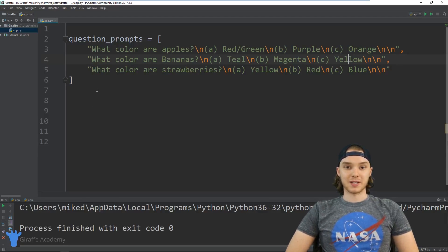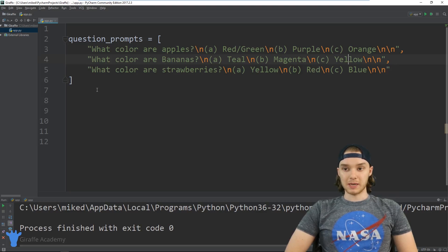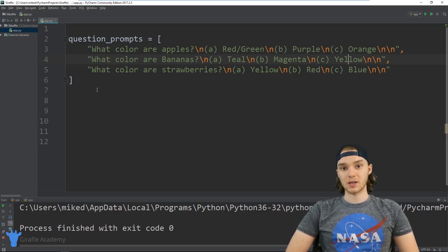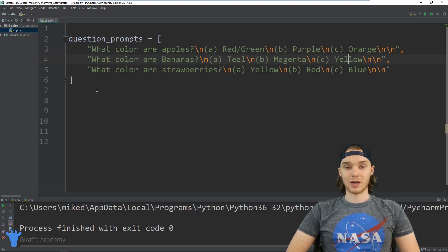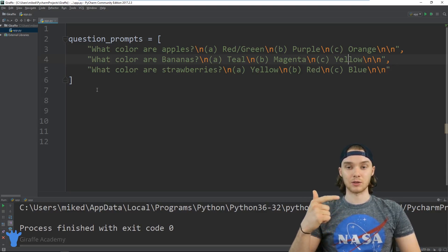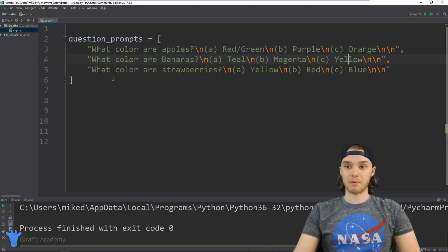Hey, welcome to Draft Academy. My name is Mike. In this tutorial I'm going to show you guys how to build a multiple choice quiz in Python. We're going to set up a little multiple choice quiz, have the user take the quiz, keep track of their score, and then at the end we'll tell them how they did. We'll get to use things like classes, if statements, and loops in order to build this program.